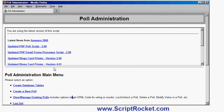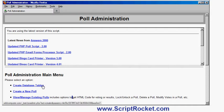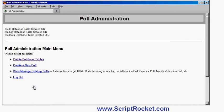Now the first option here is create the database tables. You need to do that once as the administrator to initially create the MySQL tables that the polls use to keep track of it. So I do that once, I've done that. I never need to do that again.